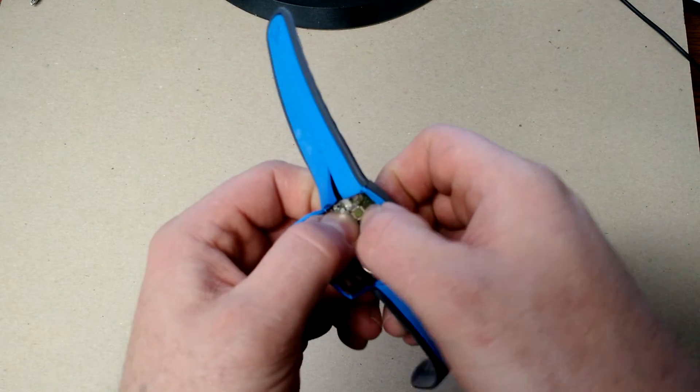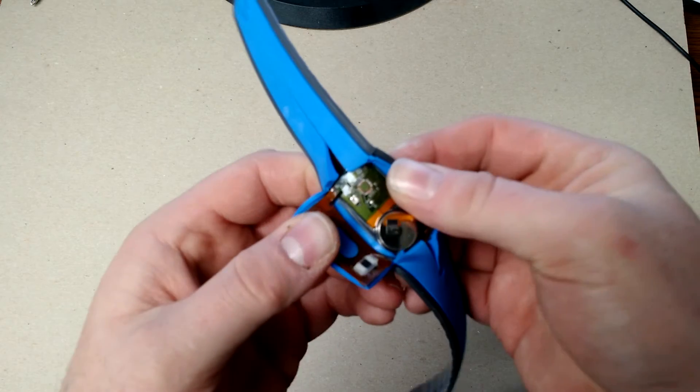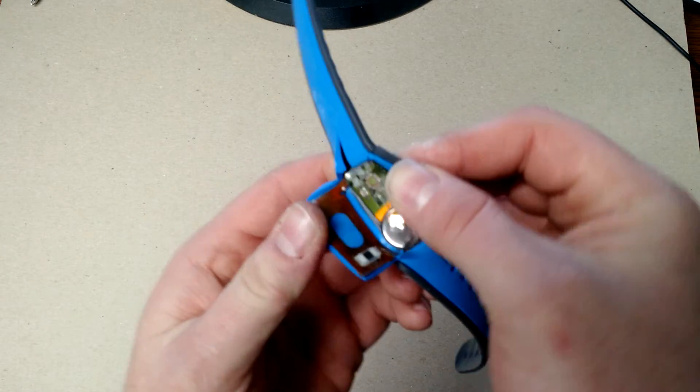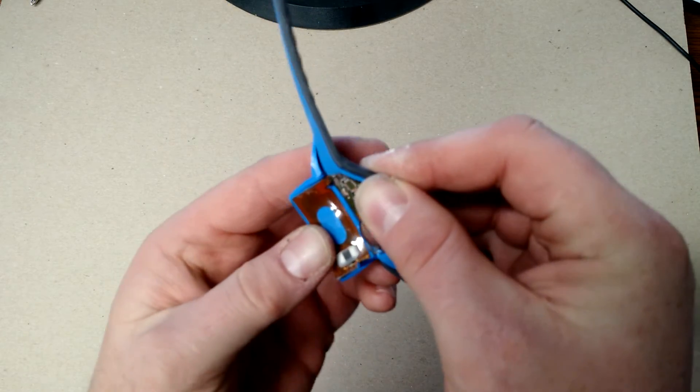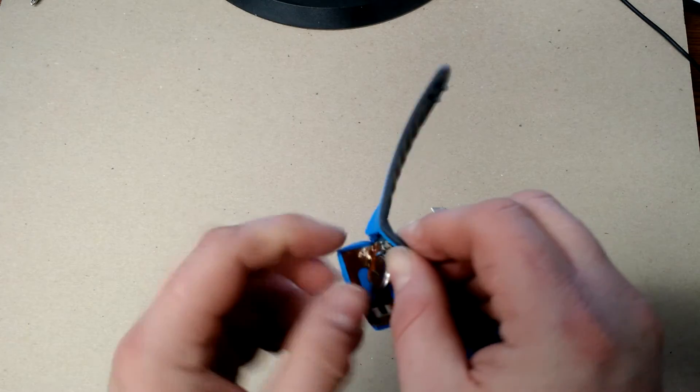...unless I broke it off when I was cutting into it. I don't see it laying around.